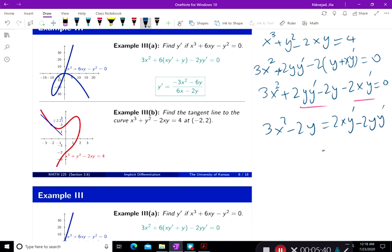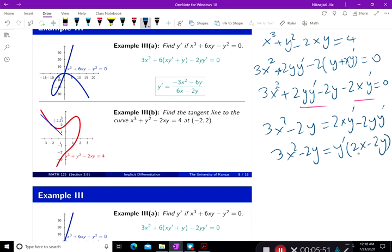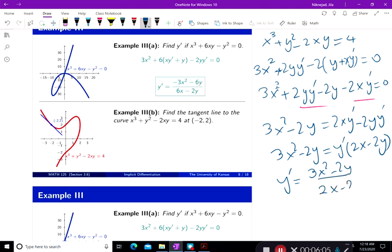Now factor out y prime. We still have 3x squared minus 2y on this side and 2x minus 2y on that side. Then solve for y prime: y prime equals 3x squared minus 2y over 2x minus 2y.